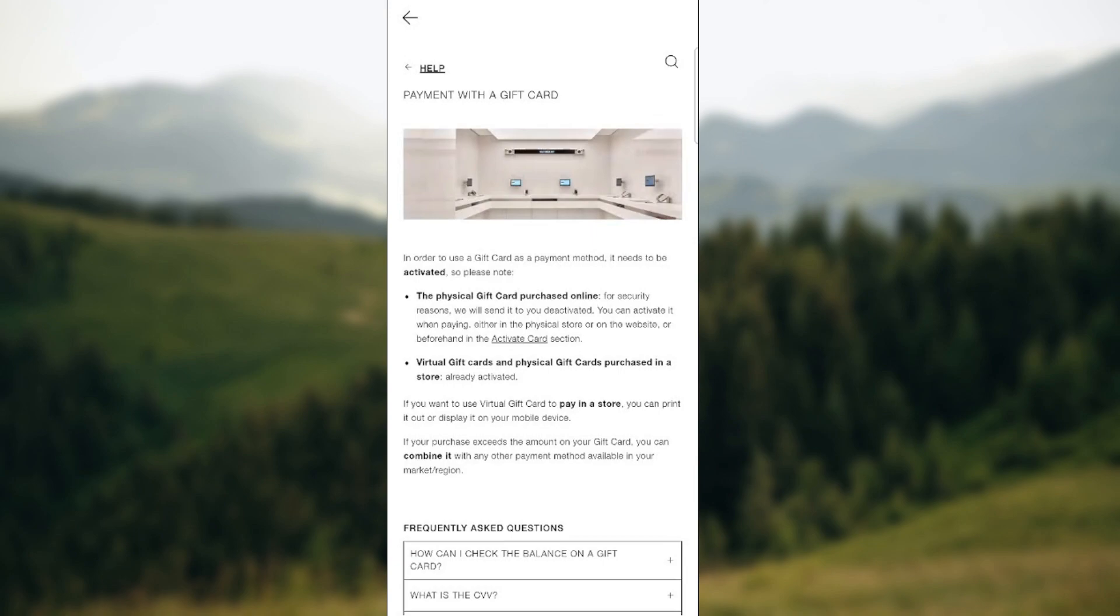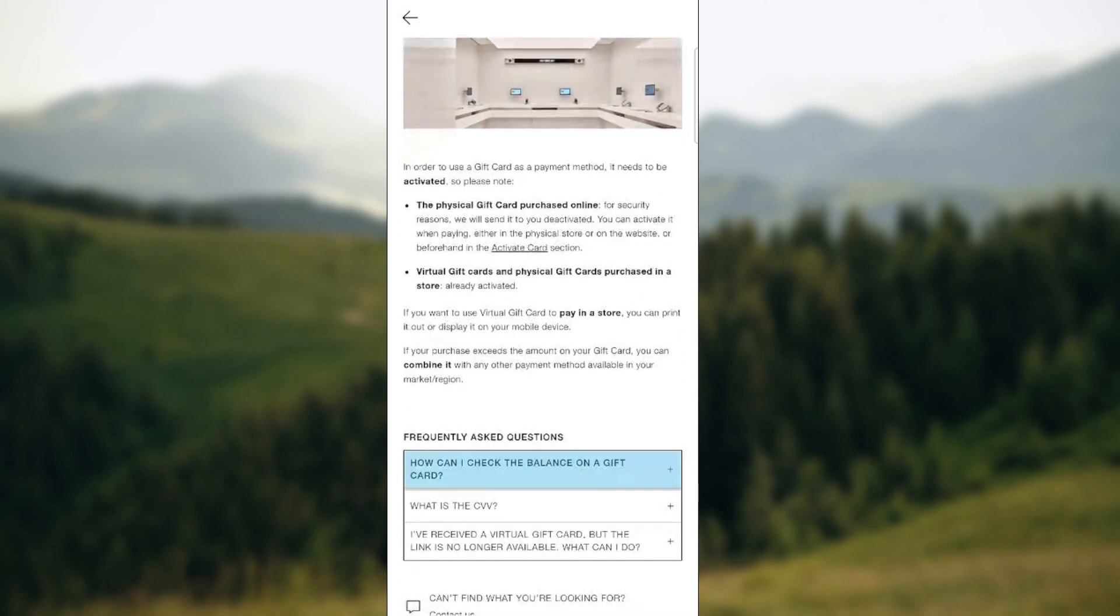And of course, if your purchase exceeds the amount on your gift card, you can combine it with any other payment method available in your market and region.